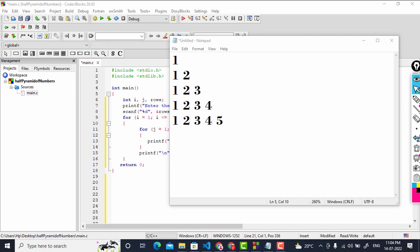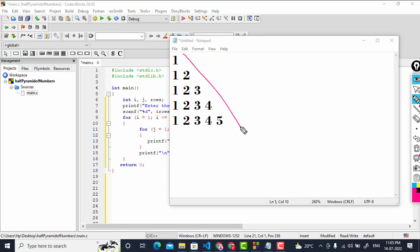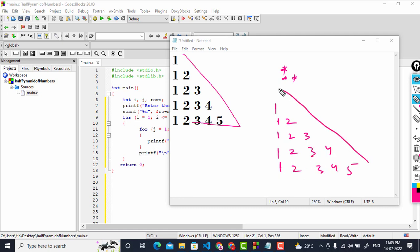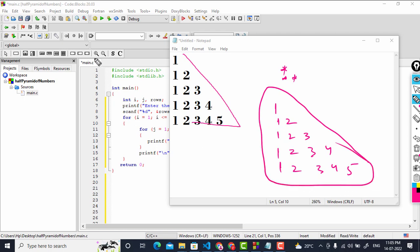Welcome back to the C programming lecture series. In this tutorial we are going to design a half pyramid of numbers. In a past tutorial we designed a half pyramid of stars. Now we will write: 1, then 1 2, then 1 2 3, then 1 2 3 4, and similarly 1 2 3 4 5. Our program should generate this type of pyramid.